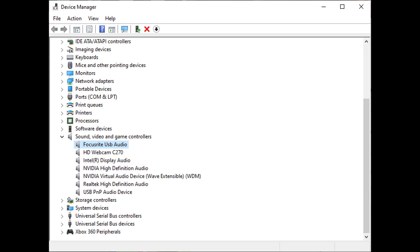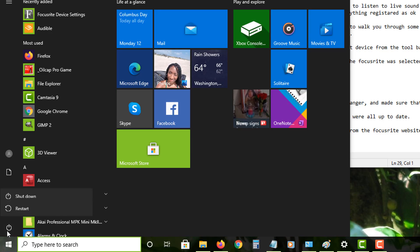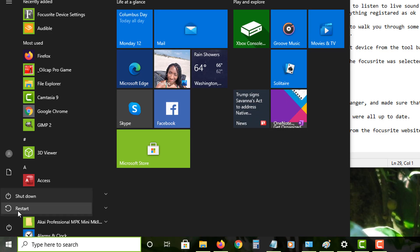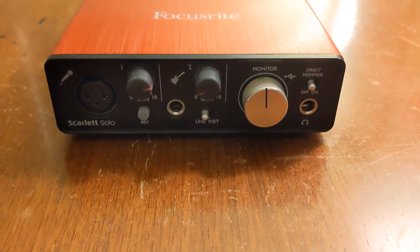I checked the drivers from the Device Manager and made sure that they were all up to date. I even reinstalled the Focusrite drivers for the device from the Focusrite website and reset the computer again. None of that helped my issue.